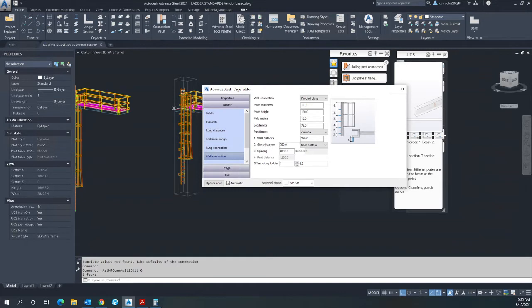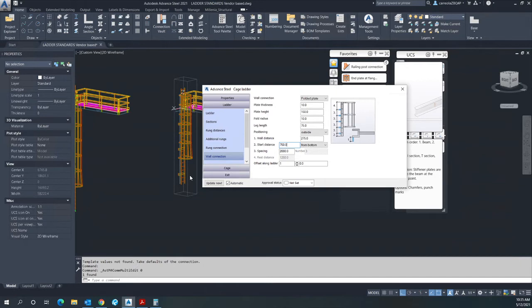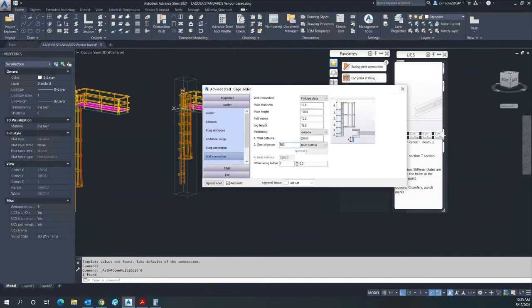My default first support location is at 750 millimeters from the bottom. Now that's going to be up to you to establish where your first support is going to be. Let's say we put this at 500 millimeters from the ground, for example.